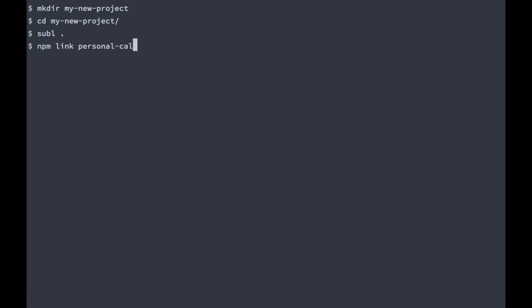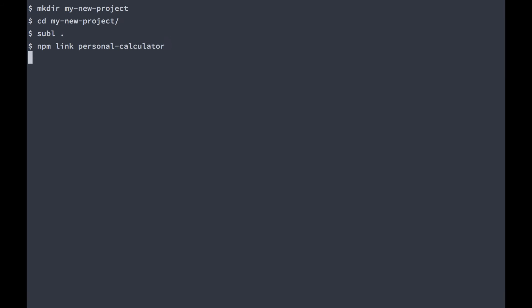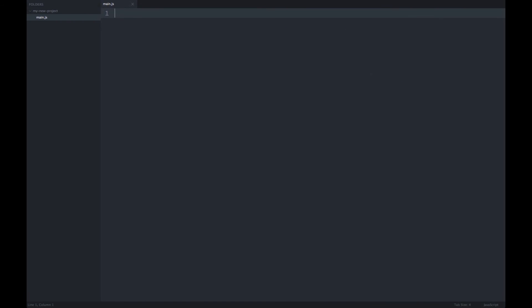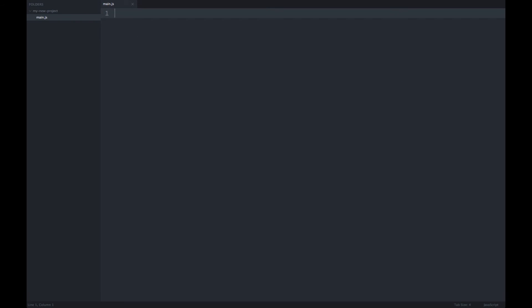It's important to note that personal-calculator does not refer to the folder name of the module, but to the name we specified in the package.json file. Now we can refer to the personal calculator module just by requiring it, just like any other node module.